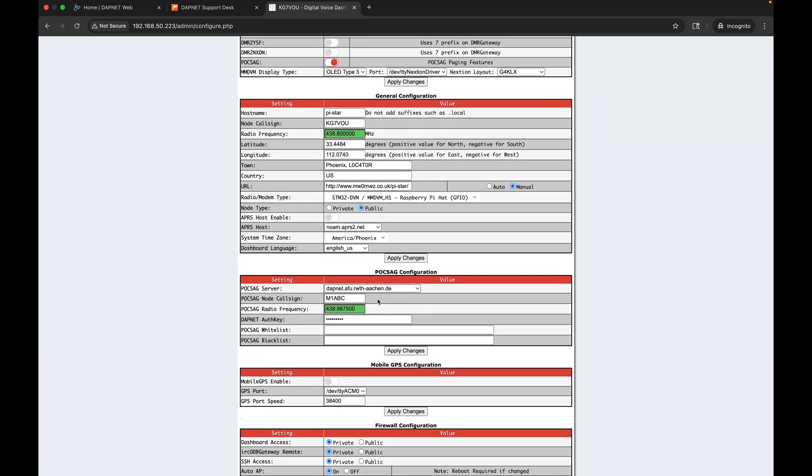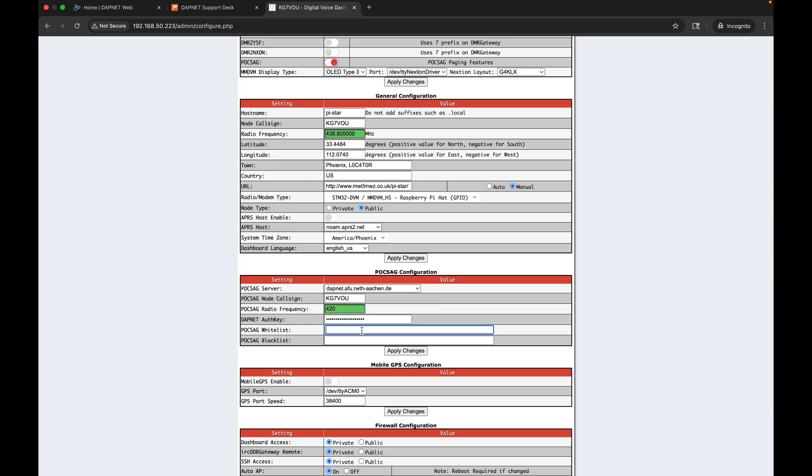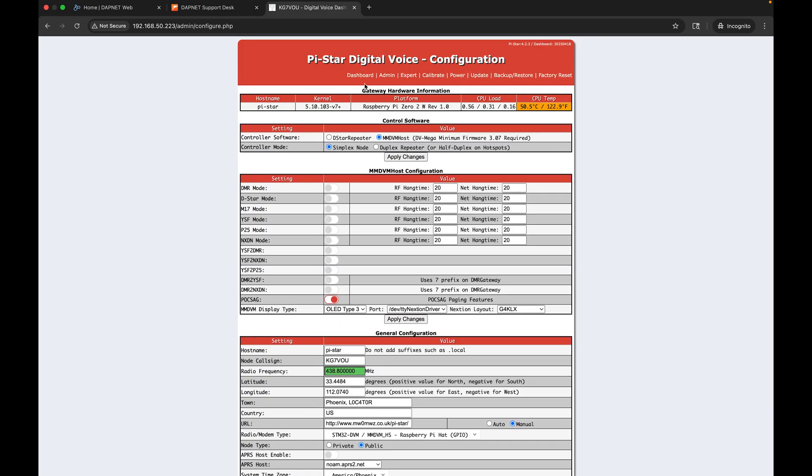After it restarts we now have the POCSAG configuration menu here. I'm going to leave the default POCSAG server. I'm going to change the call sign to my call sign - you should change this to your call sign. I'm going to change the radio frequency to 420 megahertz because that is what my pager operates at. You're going to want to put your ham radio pager's frequency in there. Then for the auth key you're going to type in that auth key that they emailed you.